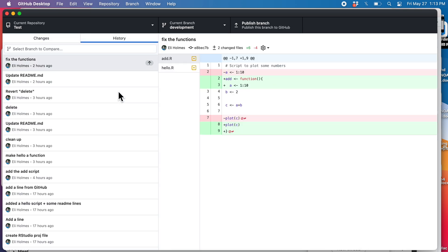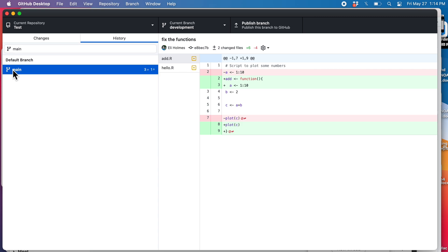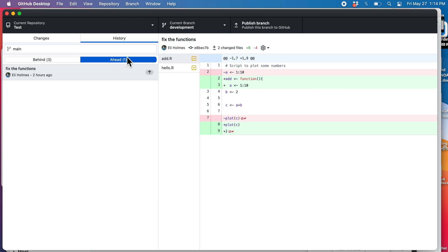First I'm going to go to the history. I'm on the development branch. I want to select the main branch to compare to. What is this telling me? I'm behind main — that means there are changes on main that I don't have on the development branch, and there are changes on the development branch that I don't have on the main branch.